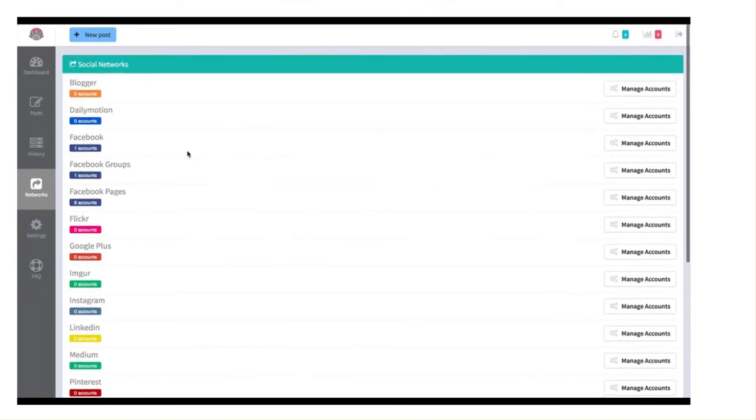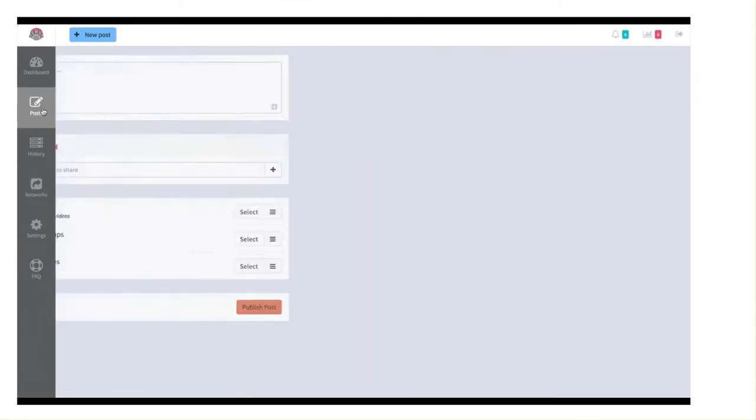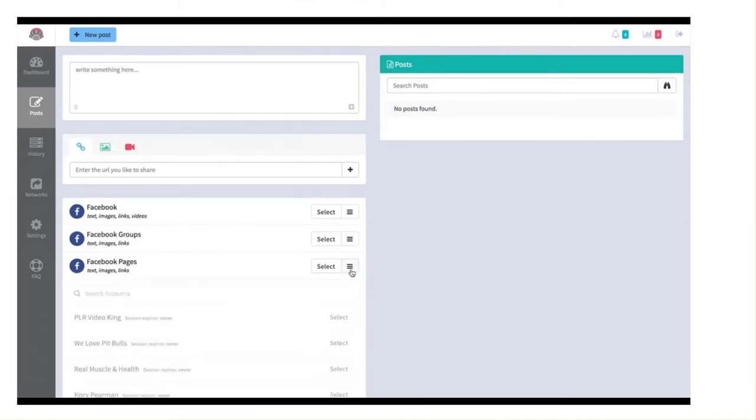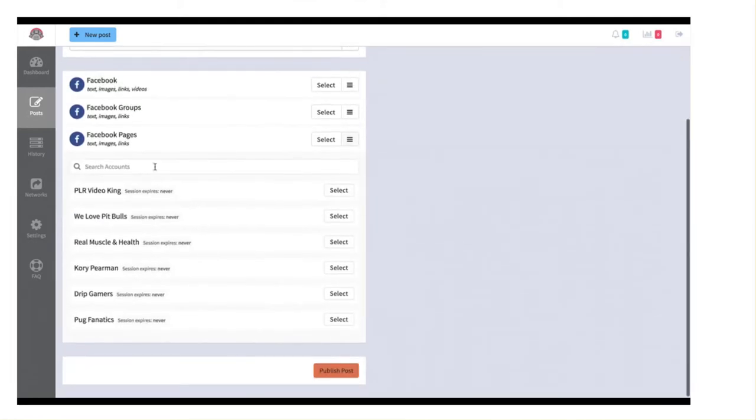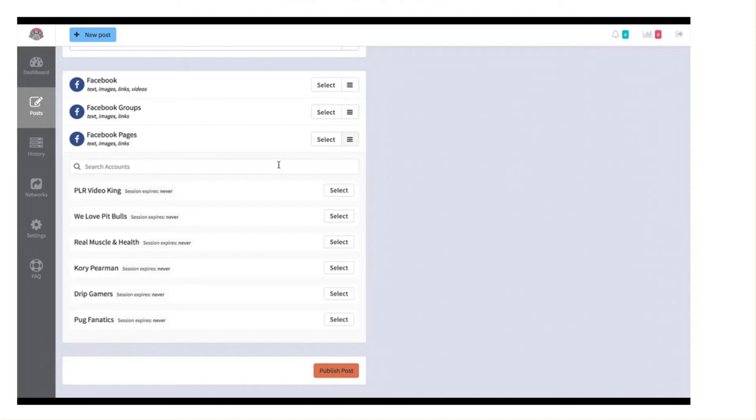Once you have it linked, we're going to head back to our post real quick. Once you have that linked, you're going to see a list here. So I have my Facebook account linked, I have my Facebook groups linked and I have my pages linked. And when you click this little button here, it's a dropdown for that individual section, that individual network. And you're going to see all the different pages that you have. For example, you can click on this one and see all the different Facebooks you have linked, all the different groups you have linked, all the different Twitters you have linked and so forth.